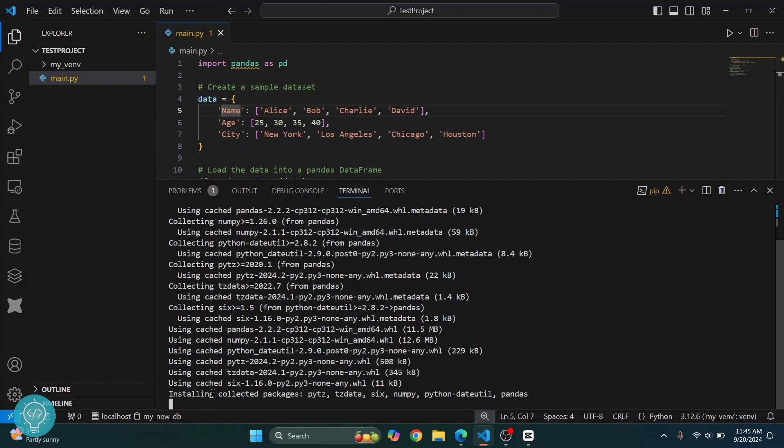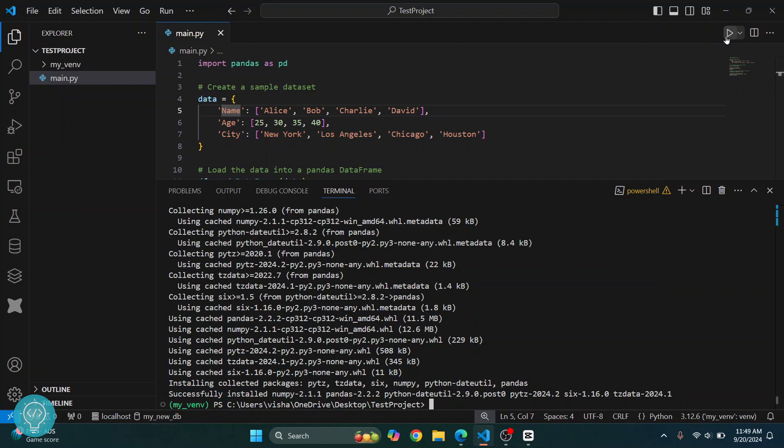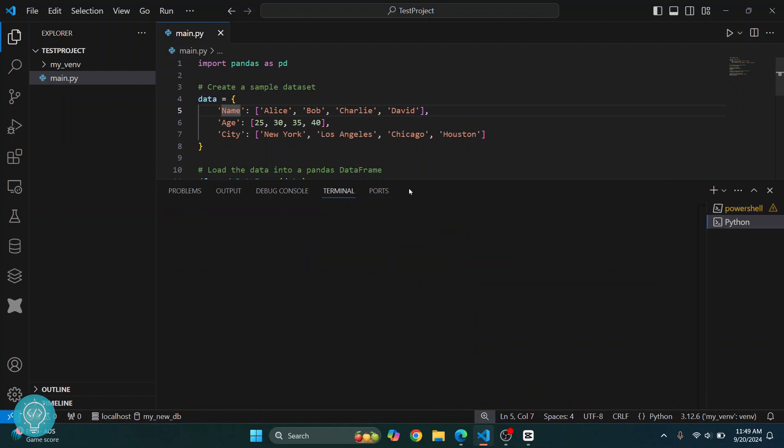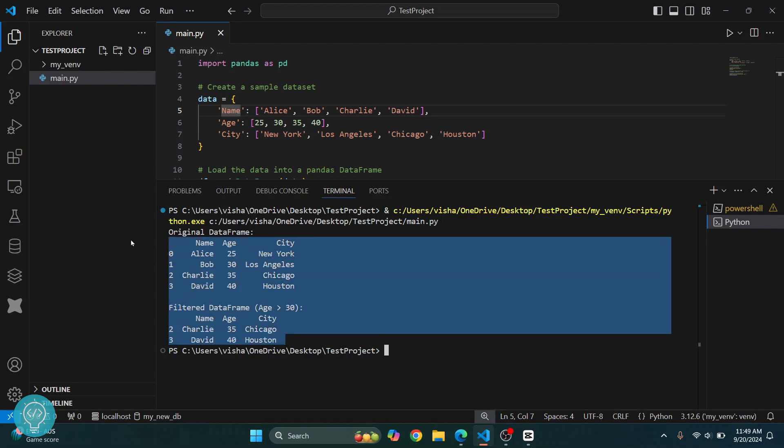Let's wait till this is finished. After a while, all the packages are installed as you can see by this message successfully installed. Now you can just run this and this will successfully run and you will not get that error anymore. As you can see, this has successfully run and this is the output.